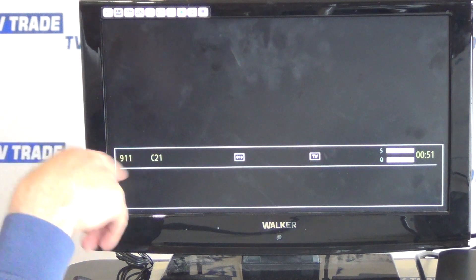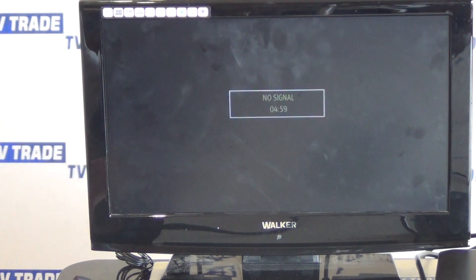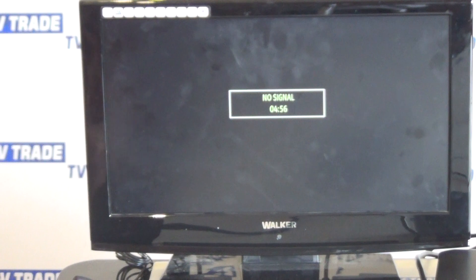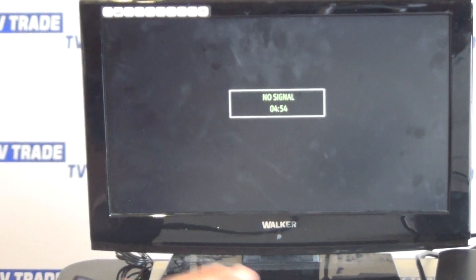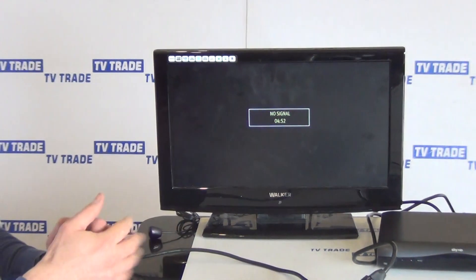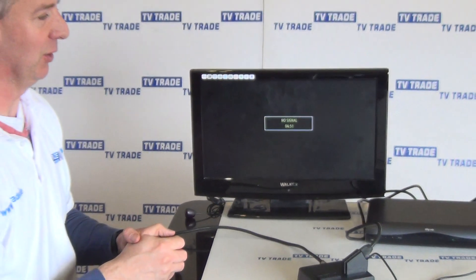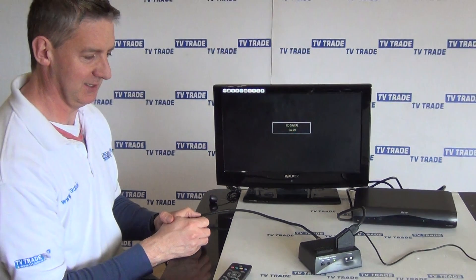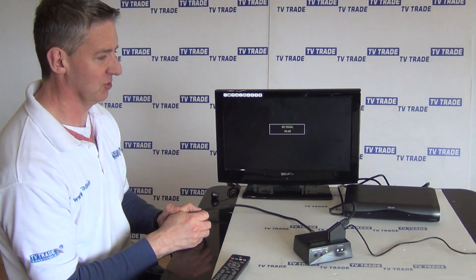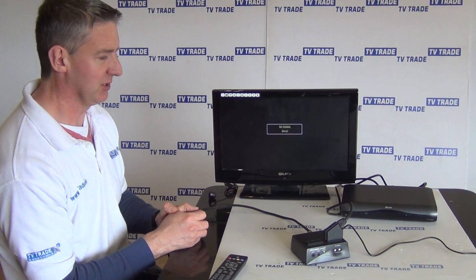So we come along here — it seems to have found something on channel 21 but no signal, and we're saying well what's wrong, why isn't this working, this thing isn't working, it's faulty? But it isn't — it's actually a setting on your Sky box.